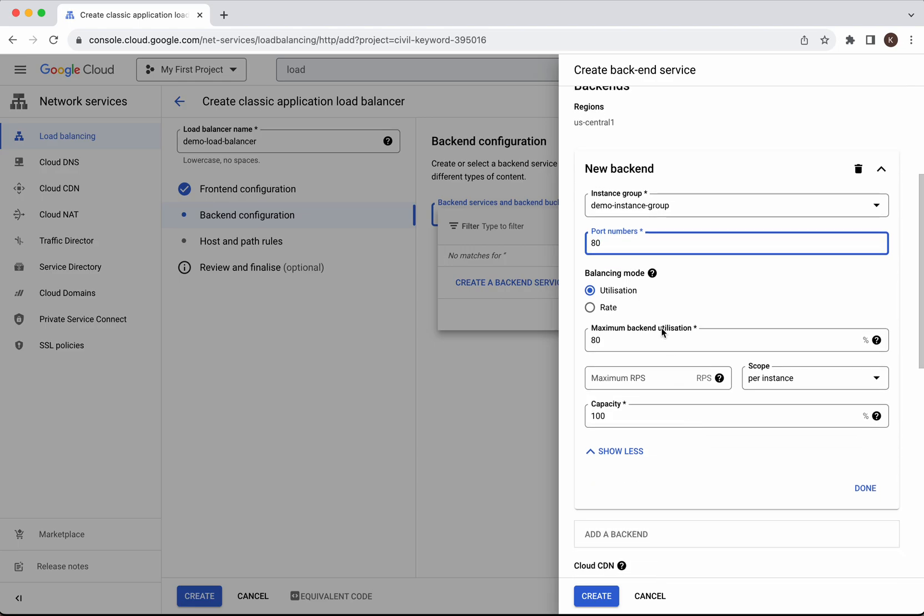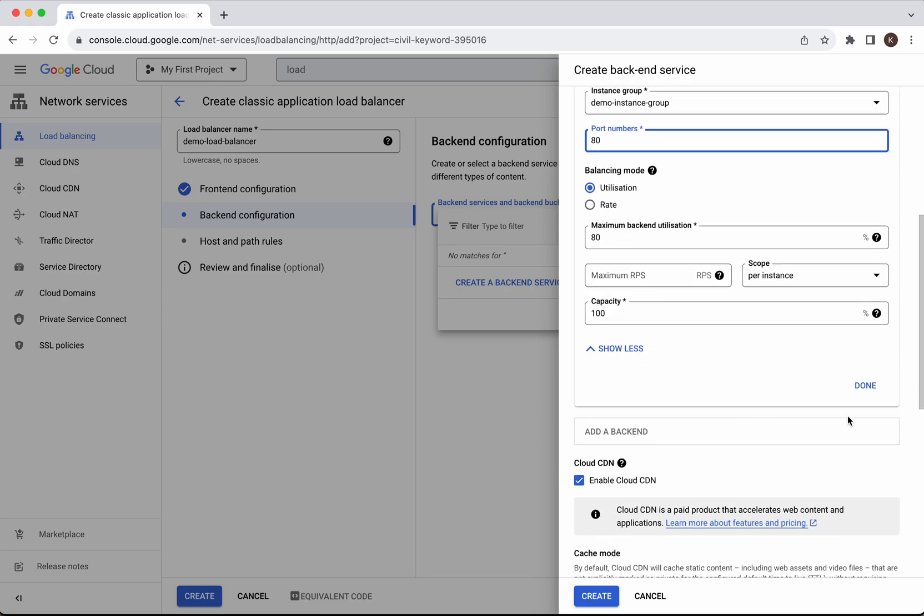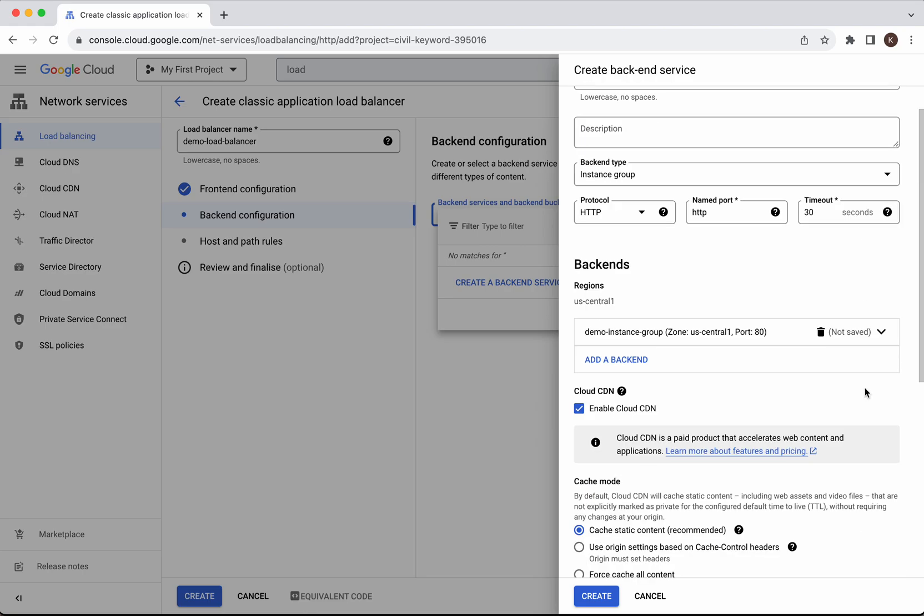We have two options balancing mode either utilization or rate. We'll go with the default utilization. Click done.